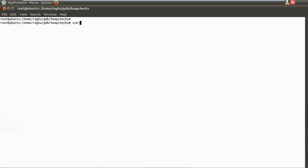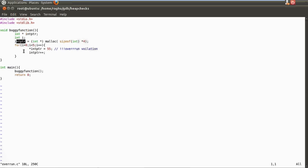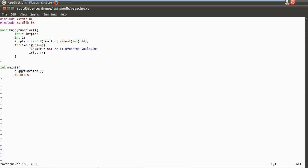Look at this particular example. There is a simple program with a function called buggy function. This function allocates memory using malloc, usually around 16 bytes, and the start address is stored into a pointer. The loop iterates for six times, trying to initialize each four-byte region with a value. If you observe carefully, the last iteration will cause an overrun violation, because 16 bytes are allocated but there are five iterations.